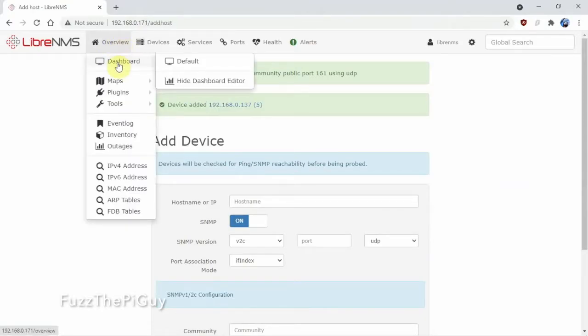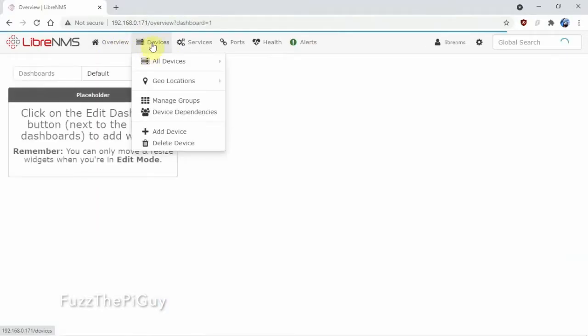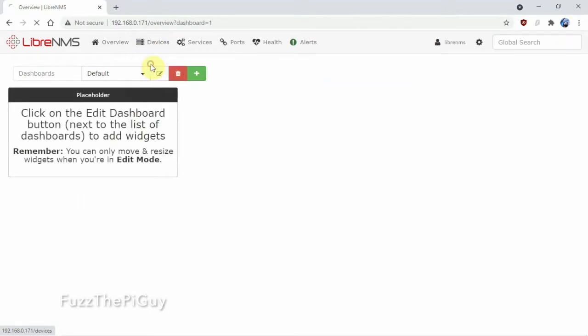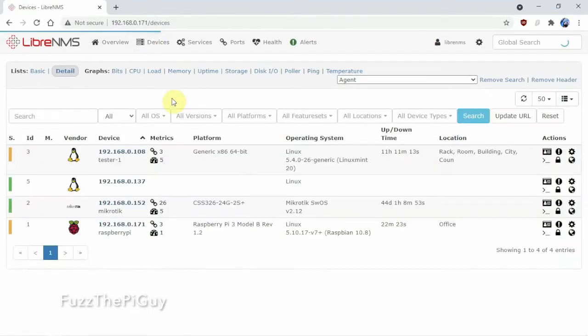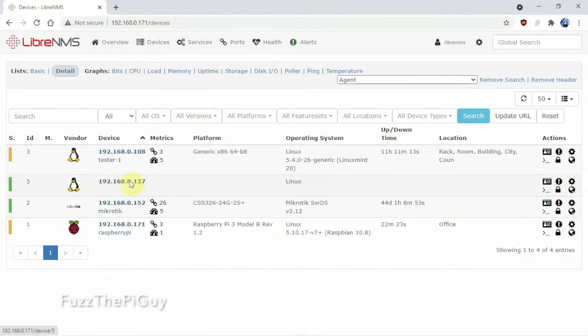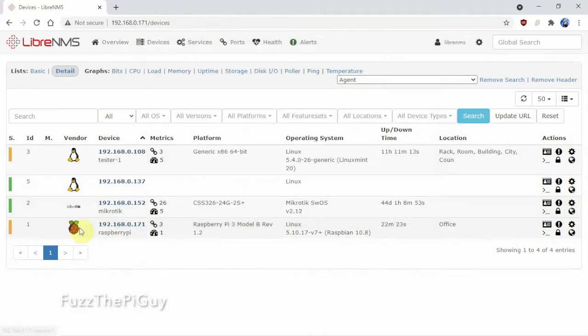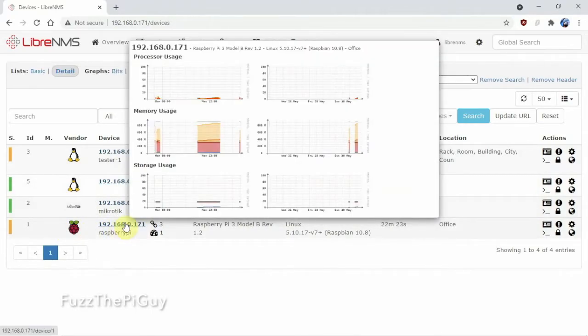So now if we go to our dashboard and we can click on All Devices here, and as you can see we have it right here. Now it's default generic kind of right now until it starts pulling some stuff in like this one here.